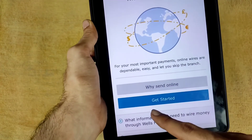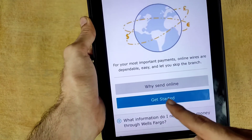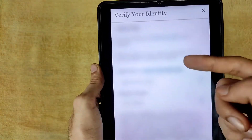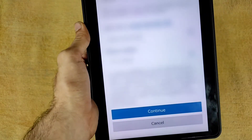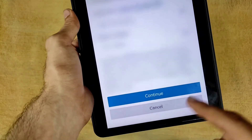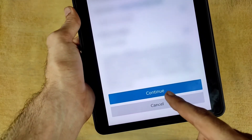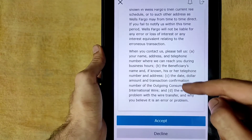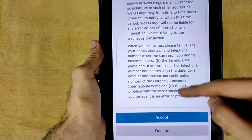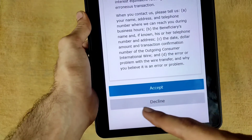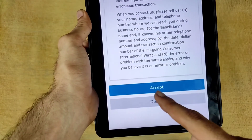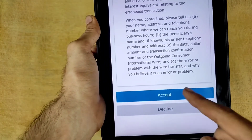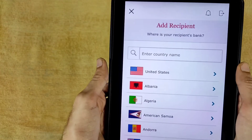Welcome to Online Wires, the safe way to pay. Read all the details and tap on Get Started. Then verify your identity and after verification tap on Continue. Read all terms and conditions, scroll down, and tap Accept.